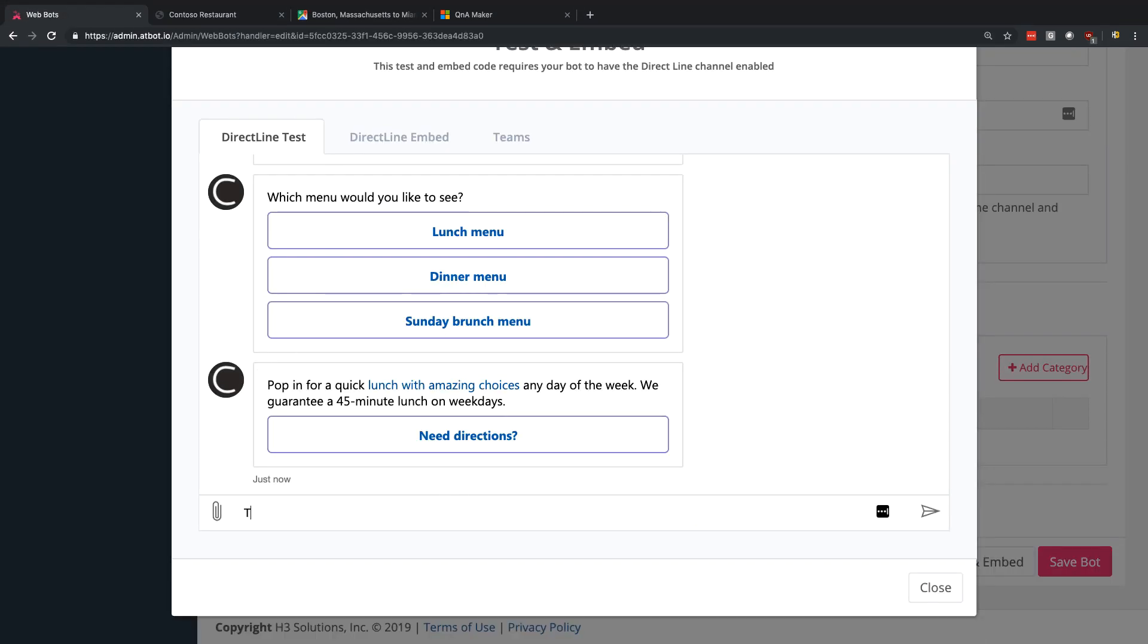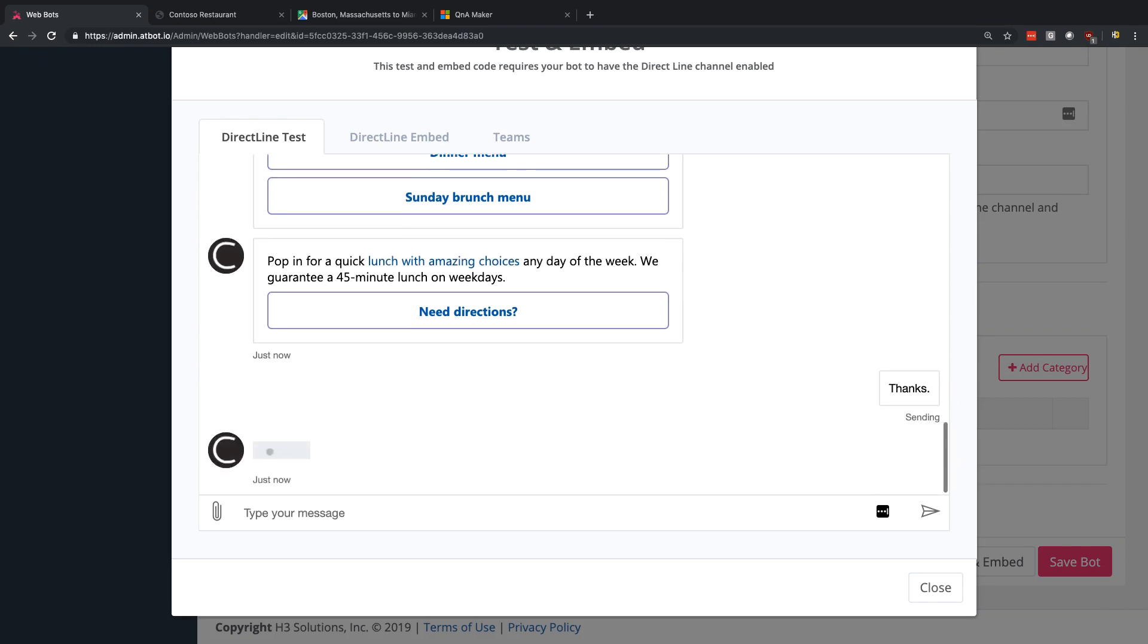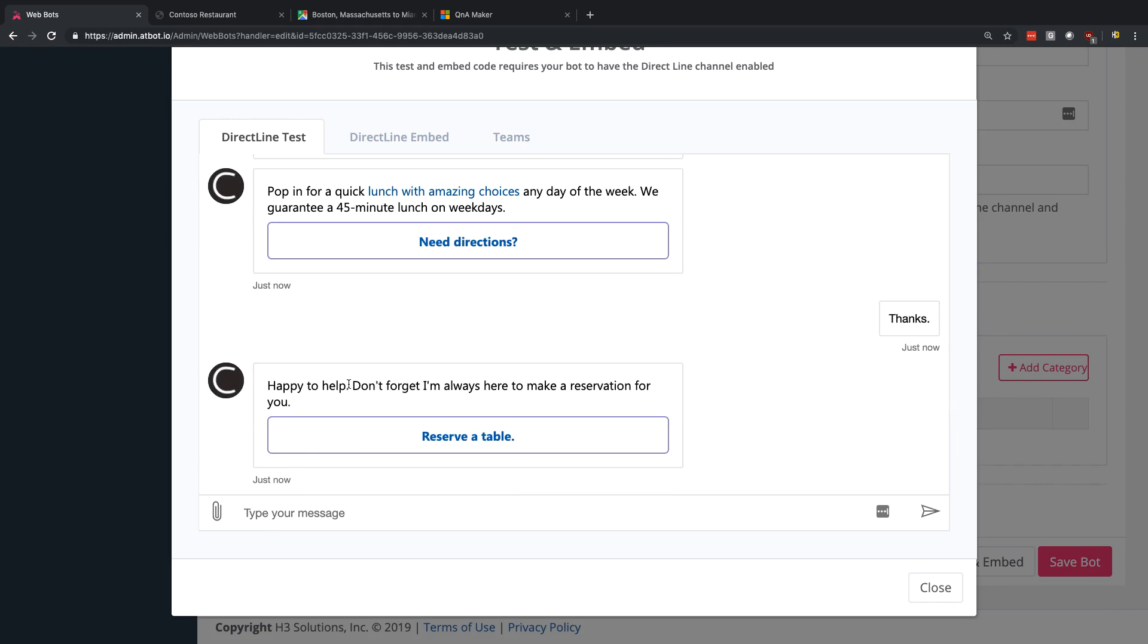Let's say that I'm all done here. I can actually say thanks to my bot. And you can see here the bot is happy to help. And this is another Q&A maker response that basically gives you the opportunity to go reserve a table. It's a nice call to action at the end of the experience.